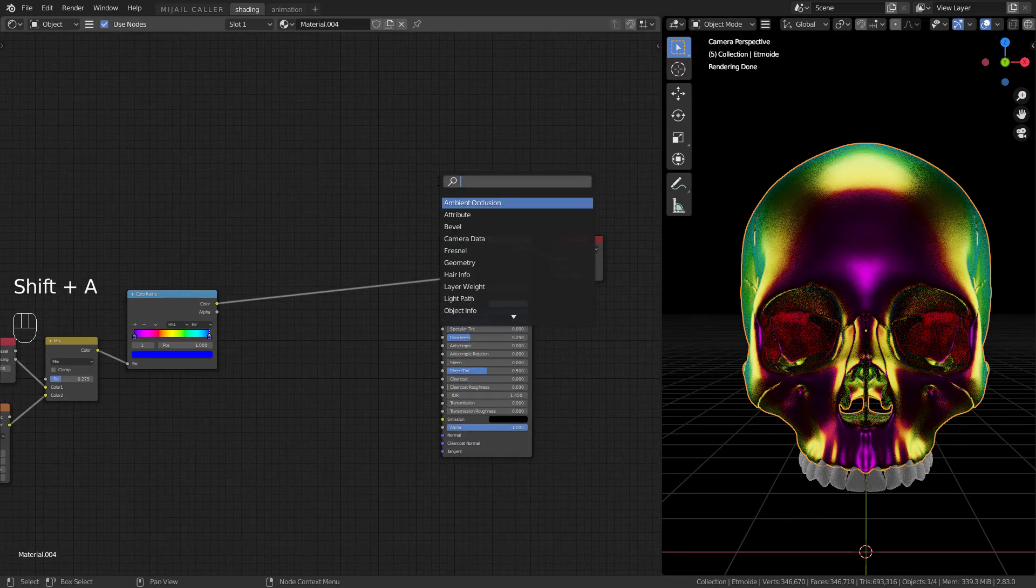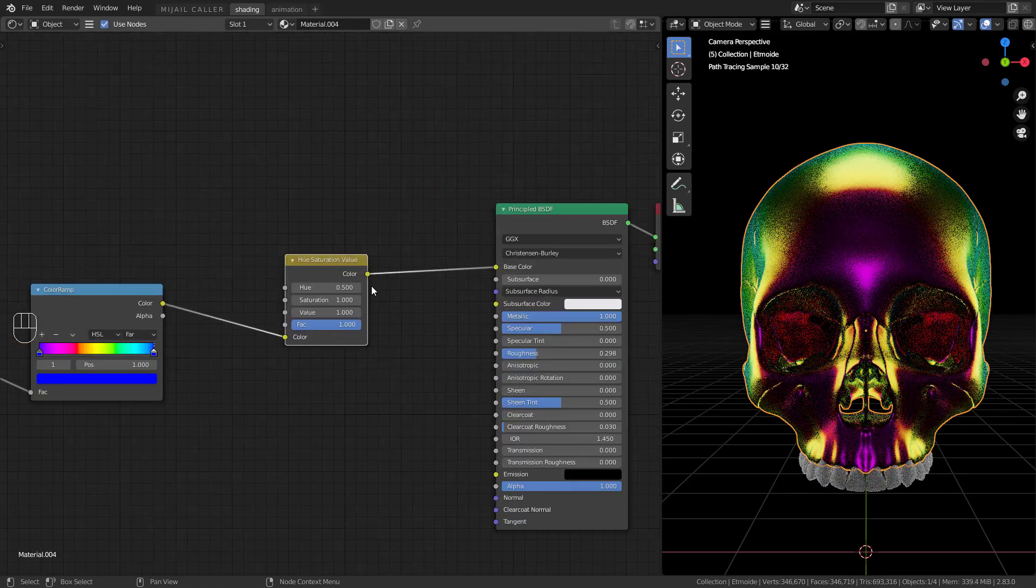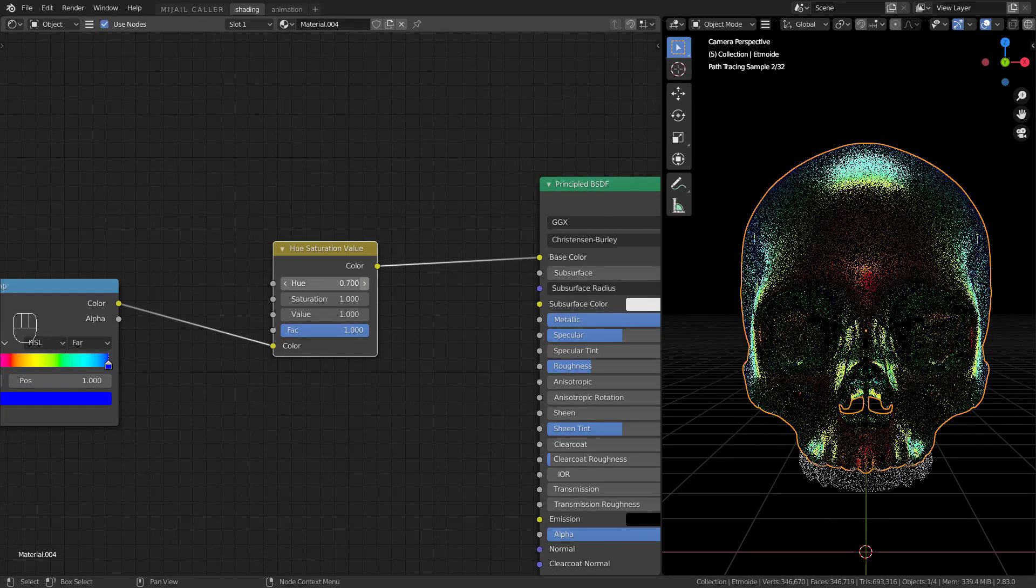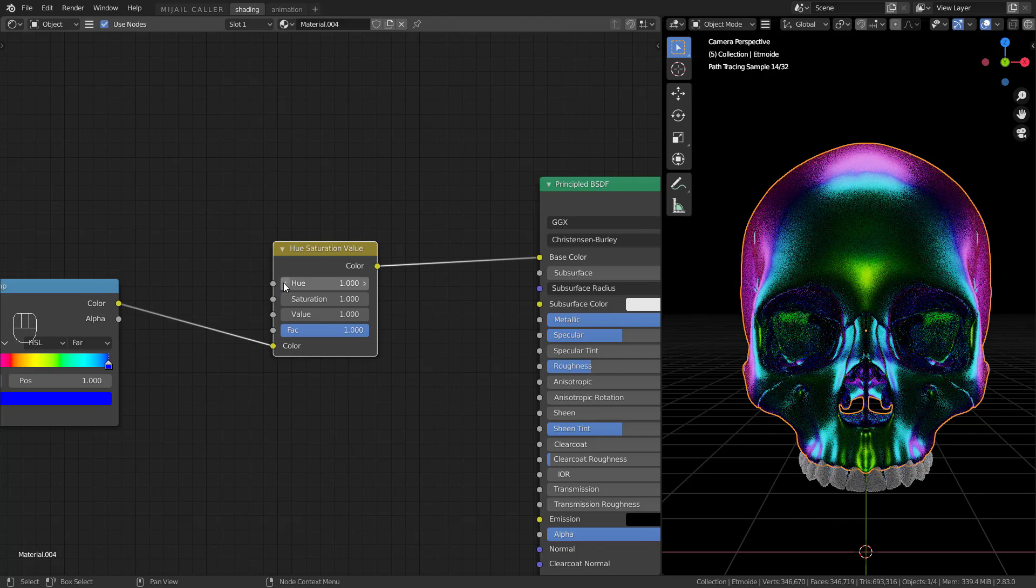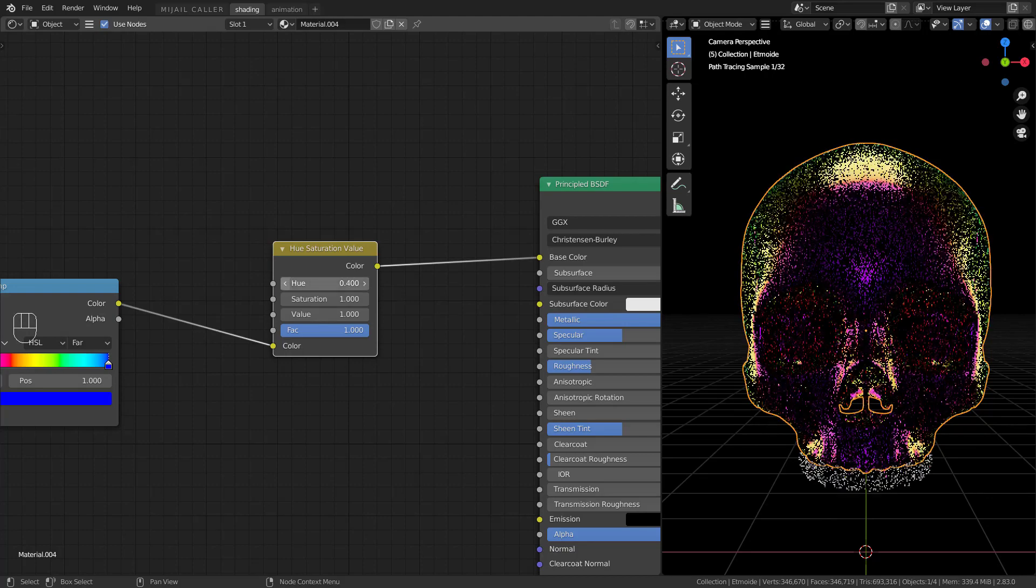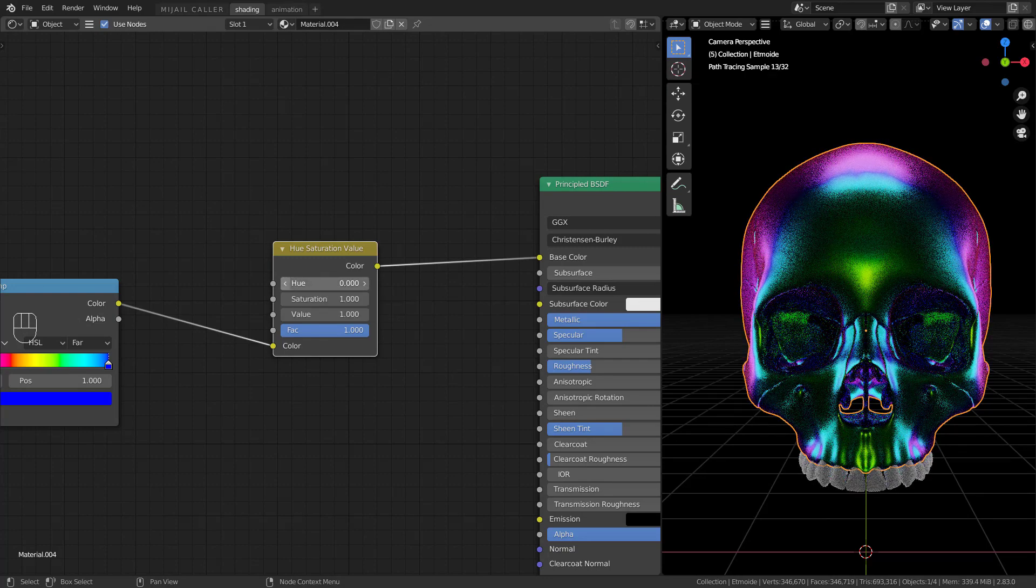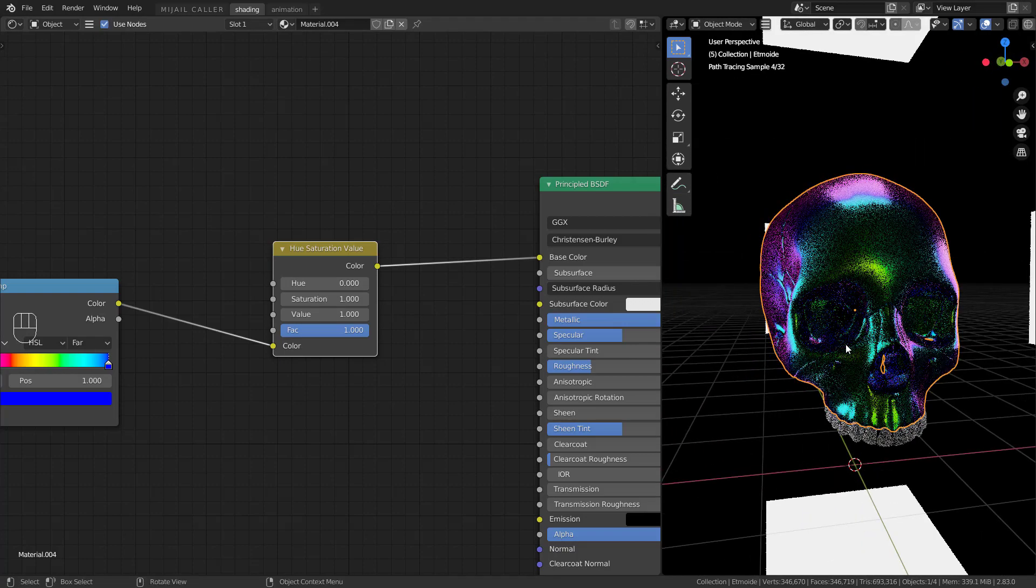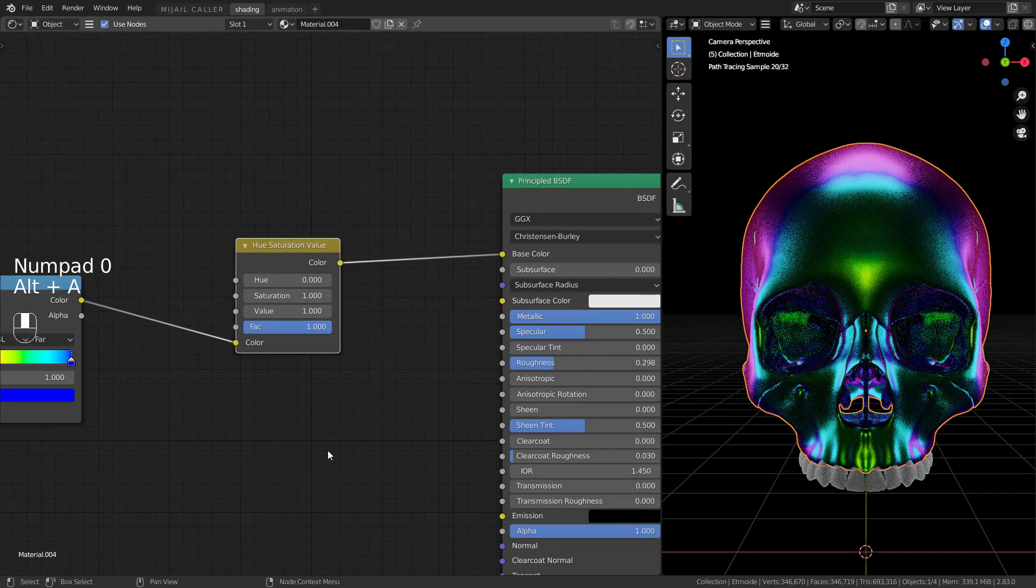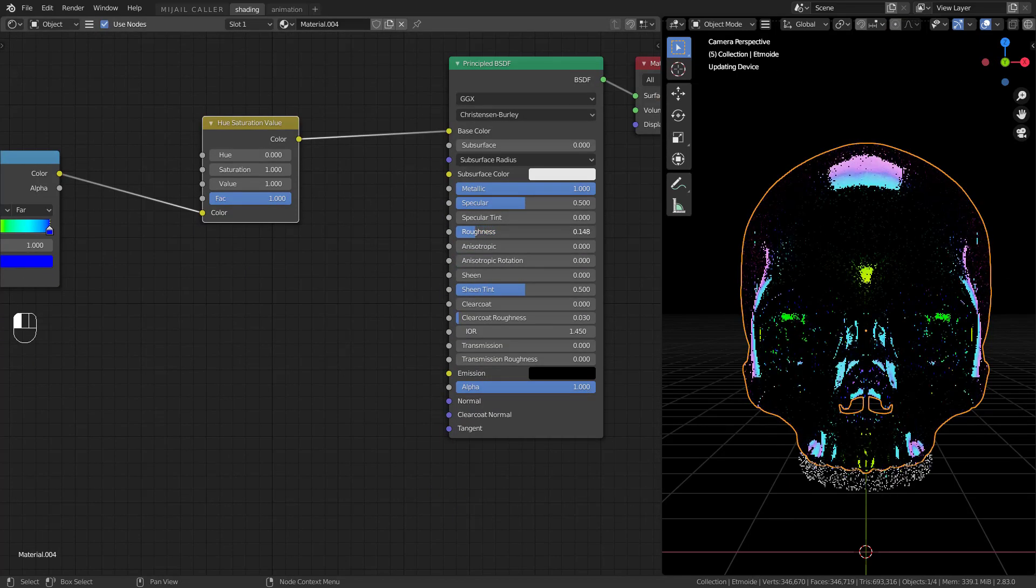To change the colors you can add a hue and saturation node.